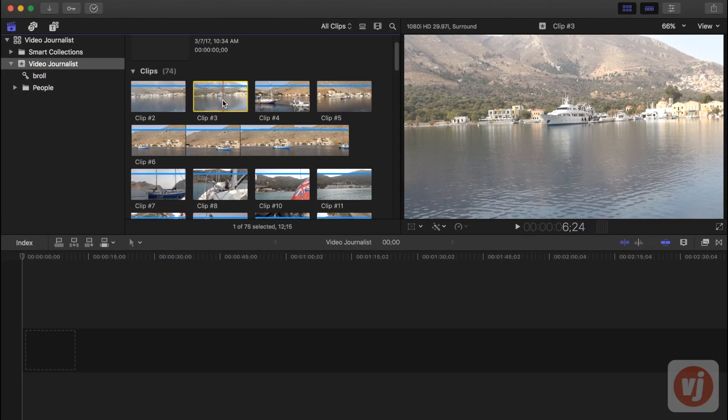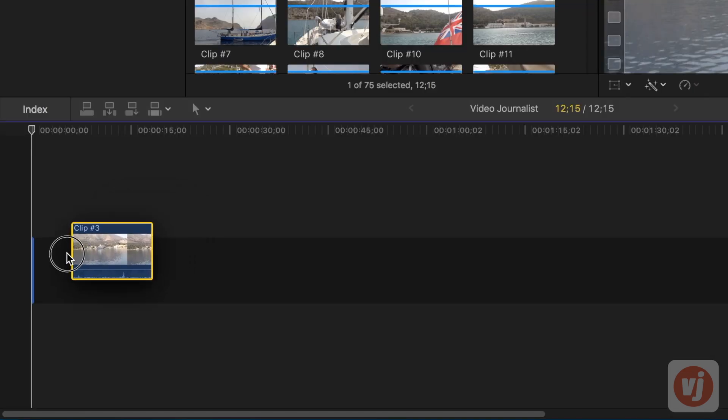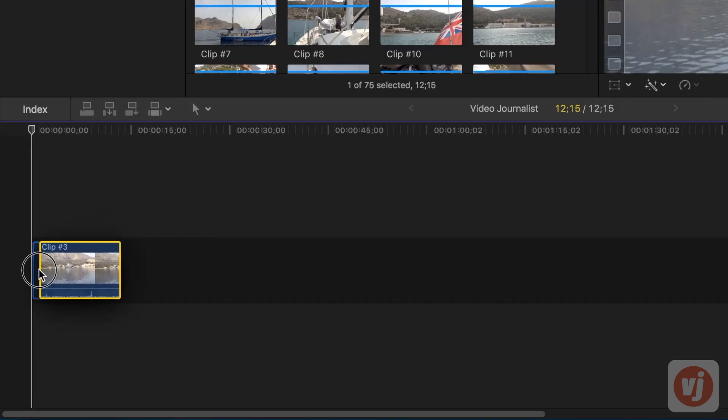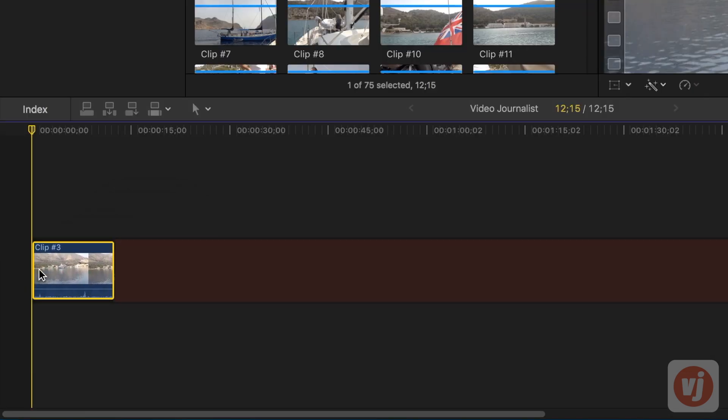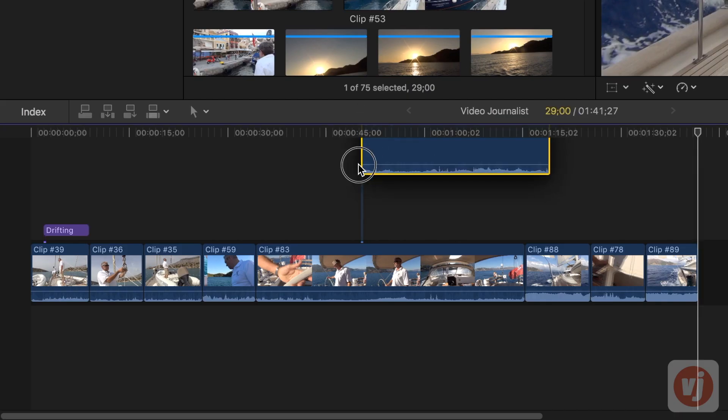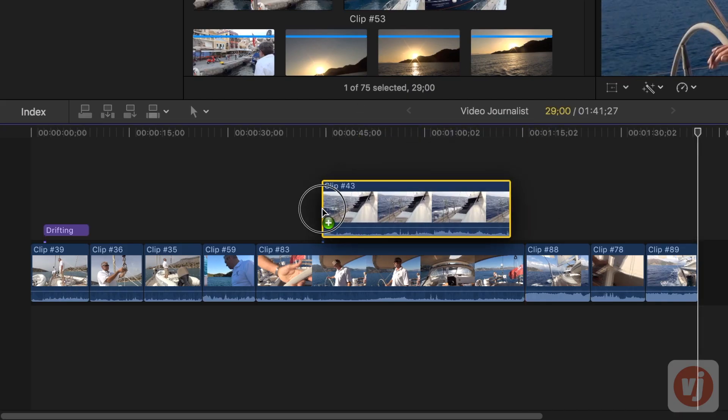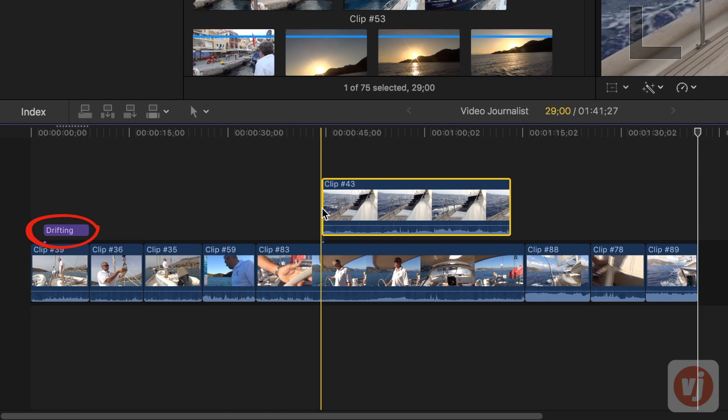When you start to build your project, you'll add clips to the primary storyline, which is this dark gray area here. And then you'll add connected clips above the primary storyline, such as titles and B-roll shots.